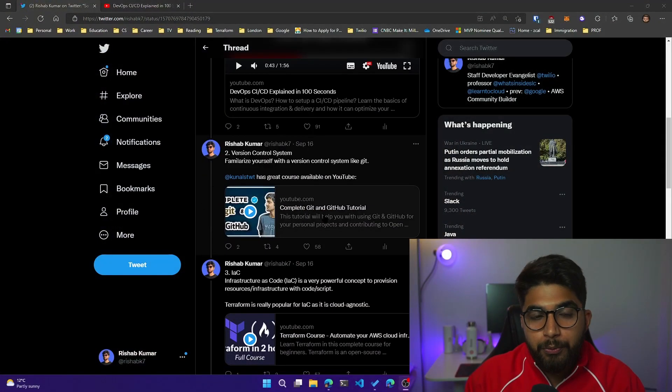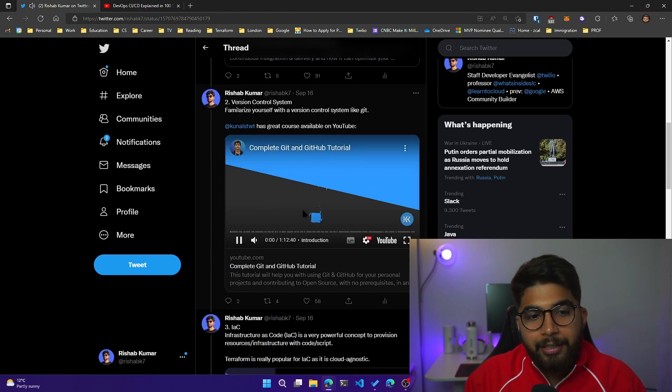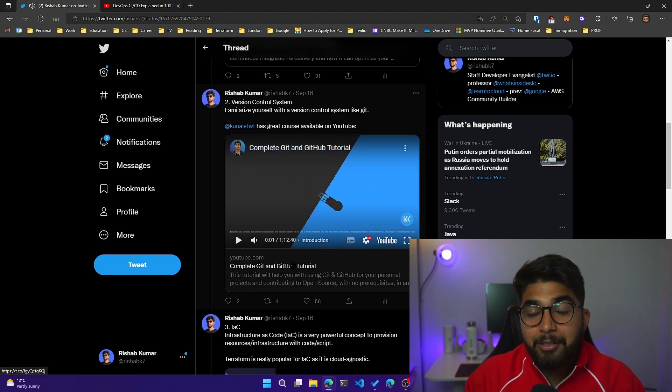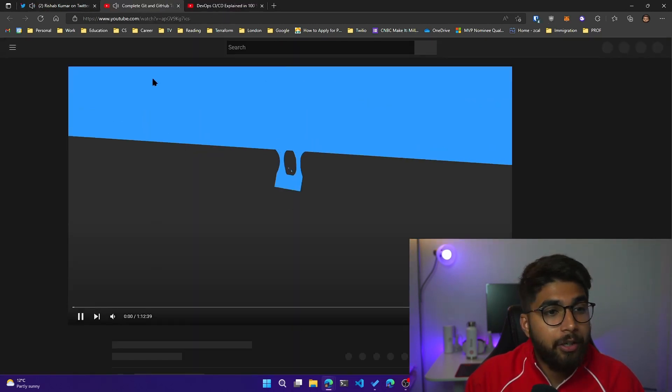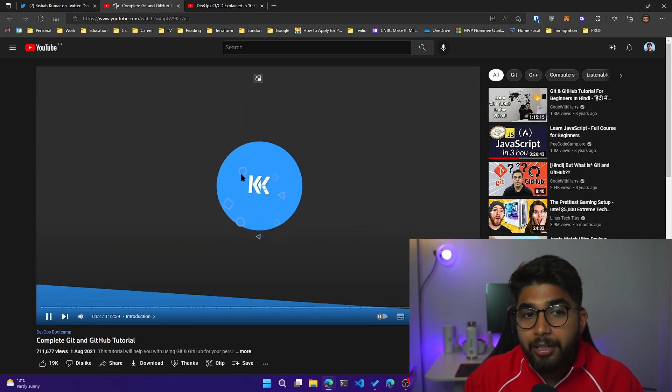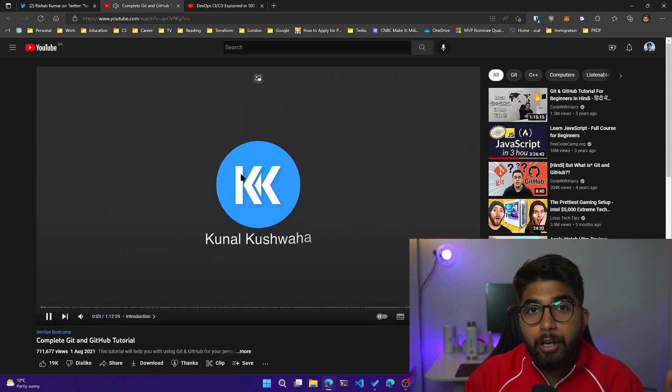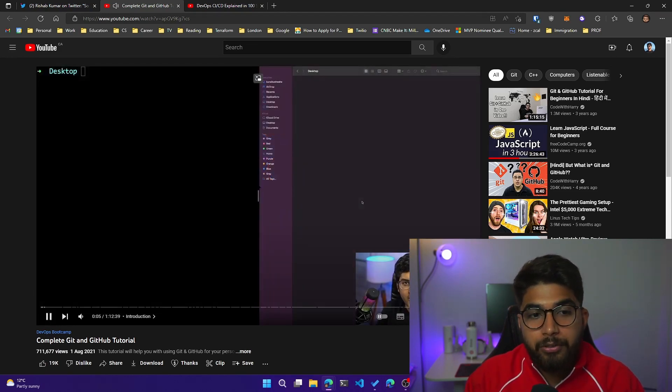You need to learn a version control system, how branching works, how you create a pull request, and what kind of Git workflow your team follows. Understanding the basics of Git will help you a lot. I highly recommend this video from Kunal where he has a complete Git and GitHub tutorial. Go check it out. It's an awesome resource to upskill yourself with Git.